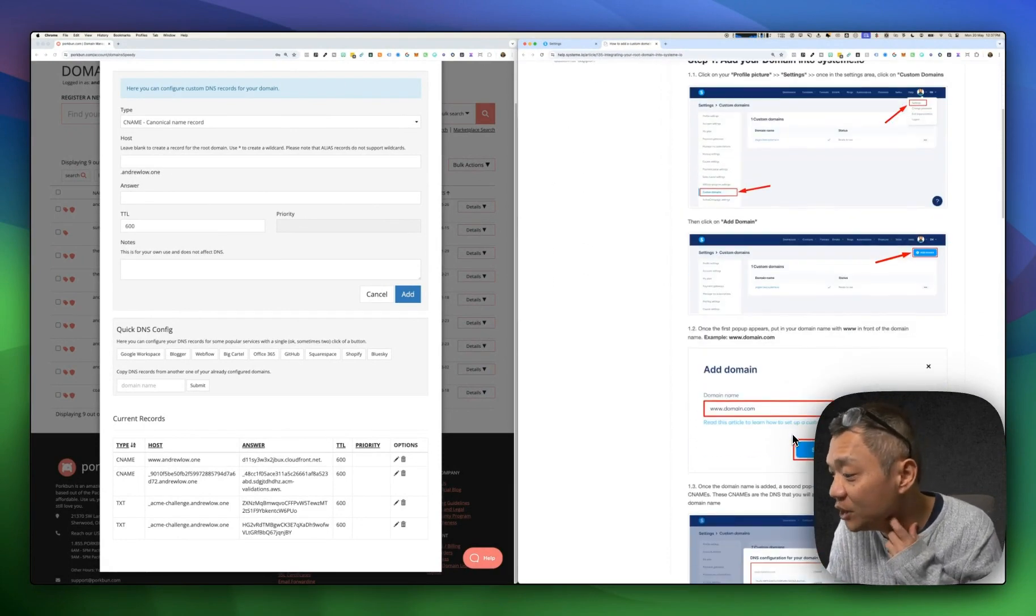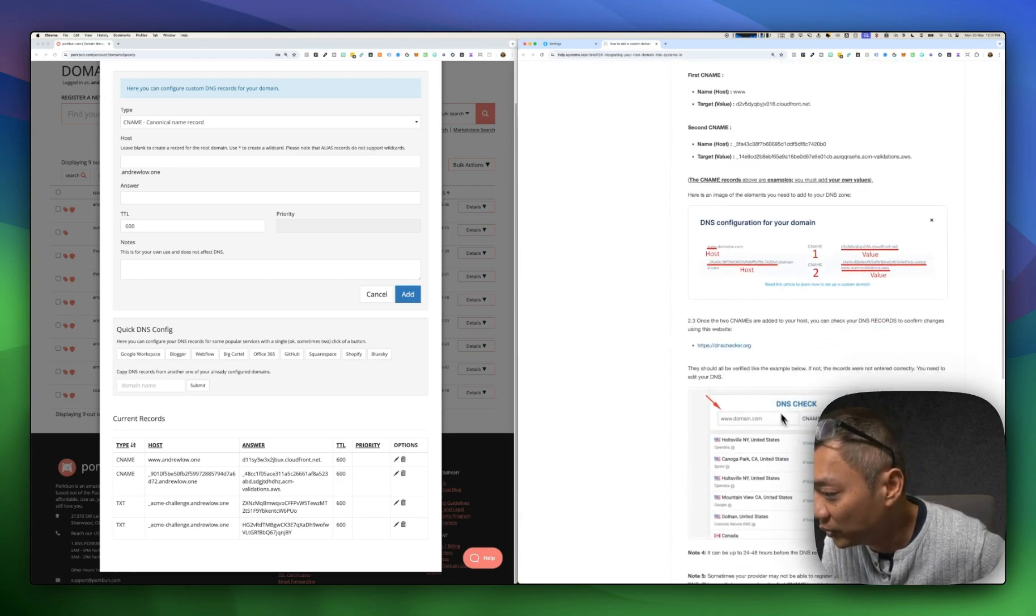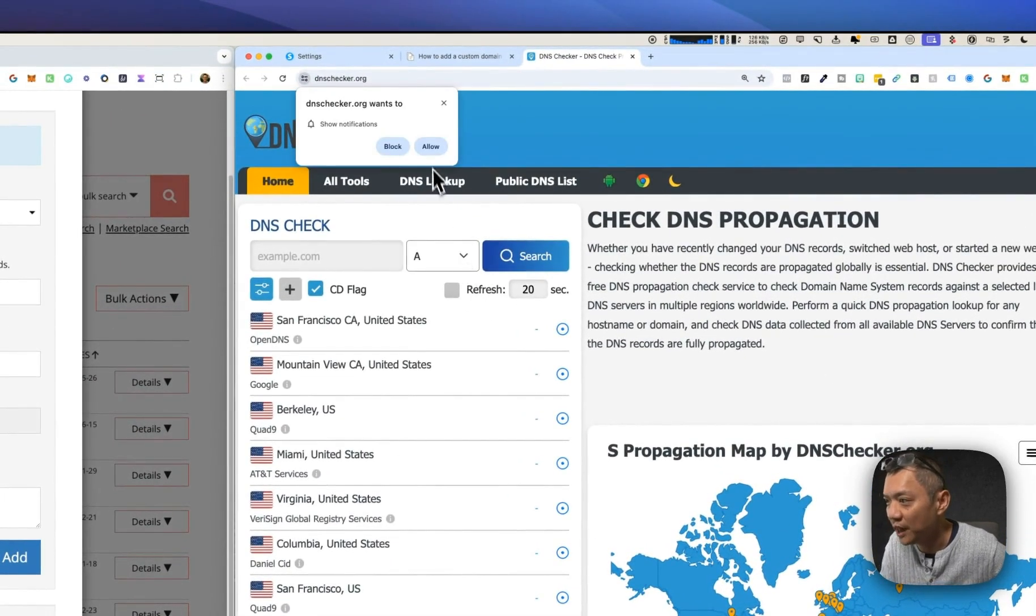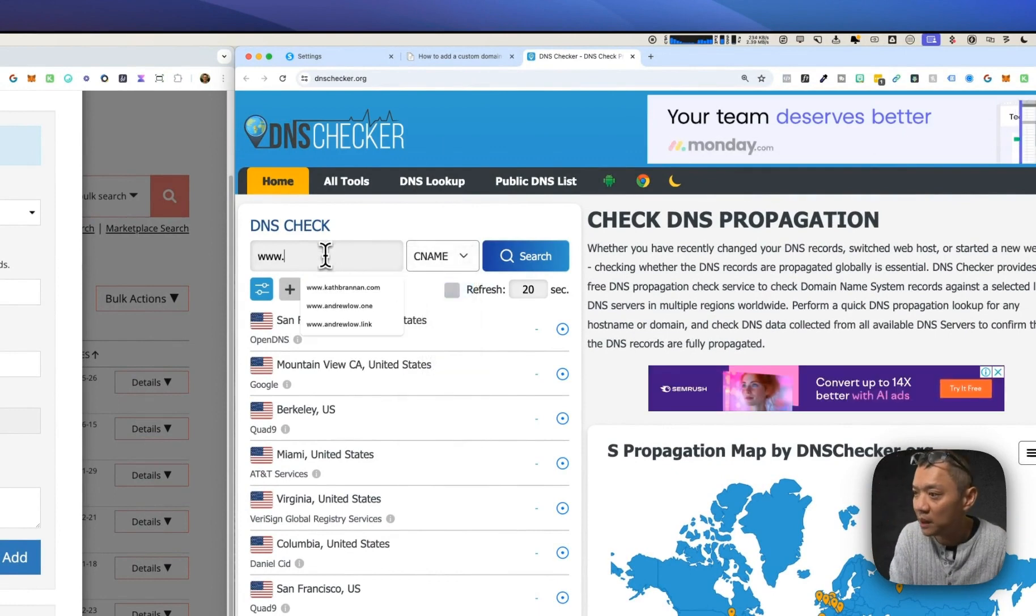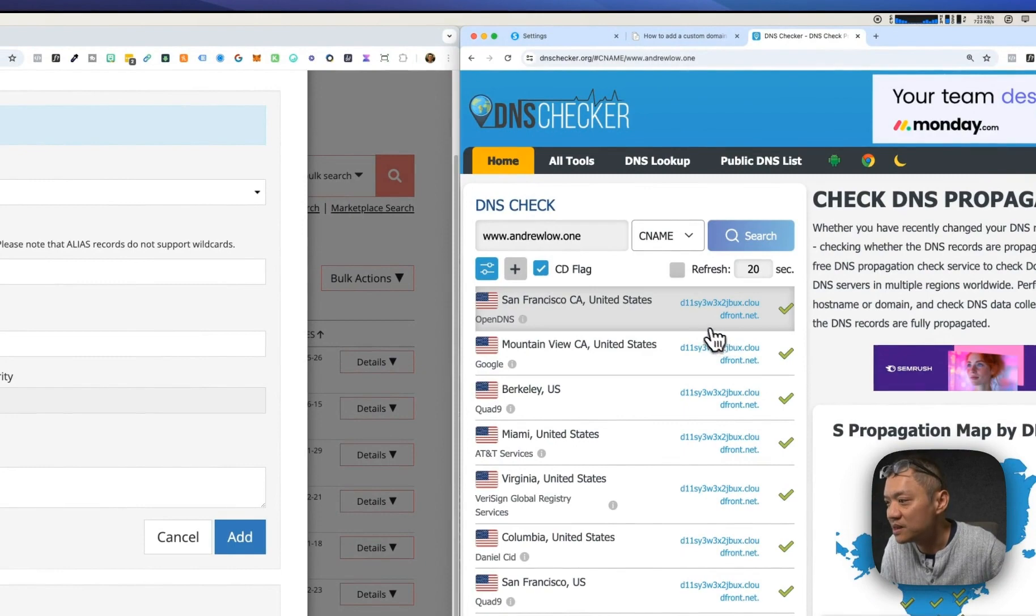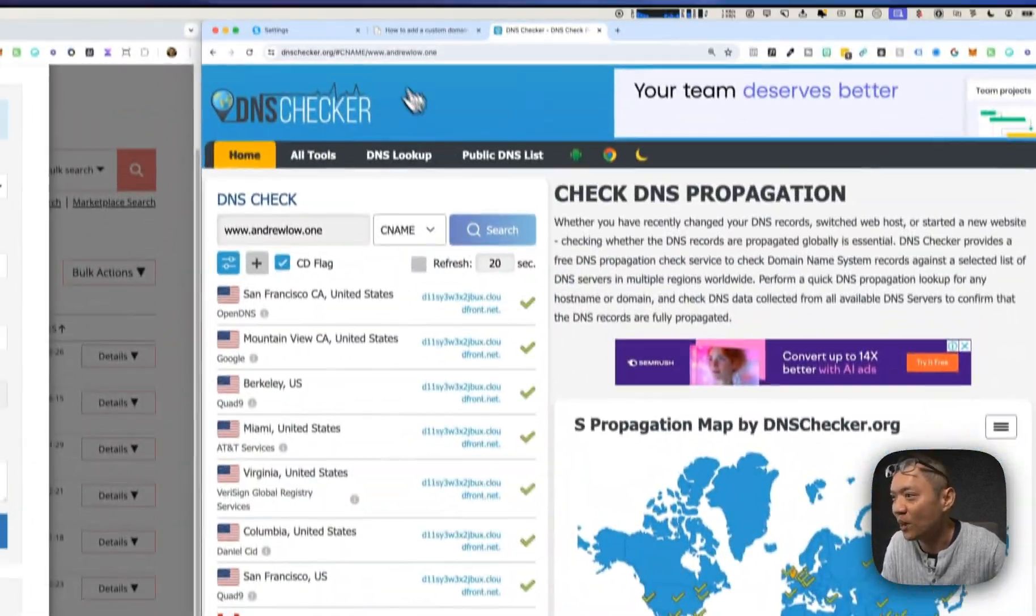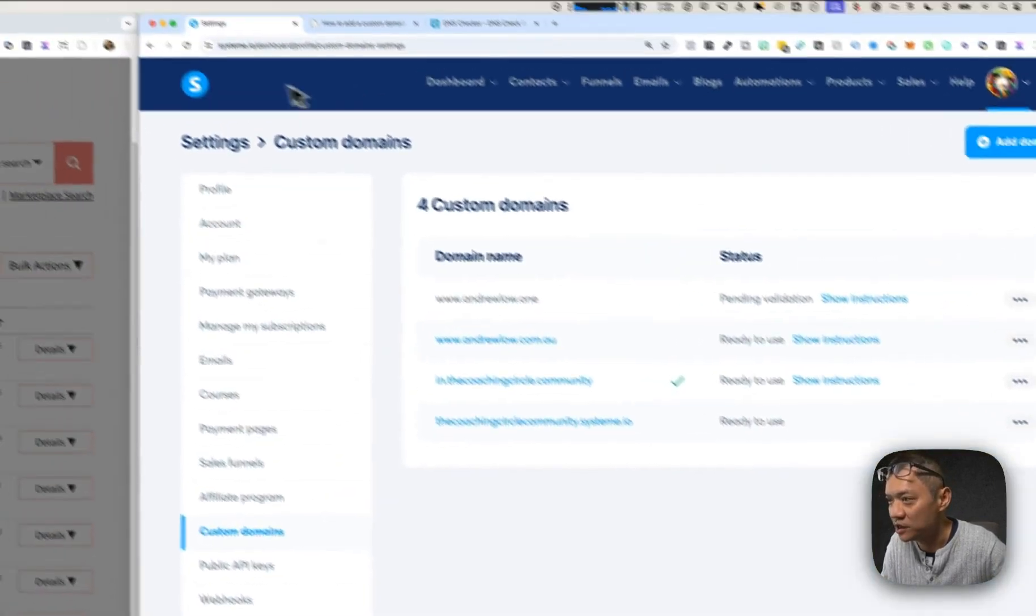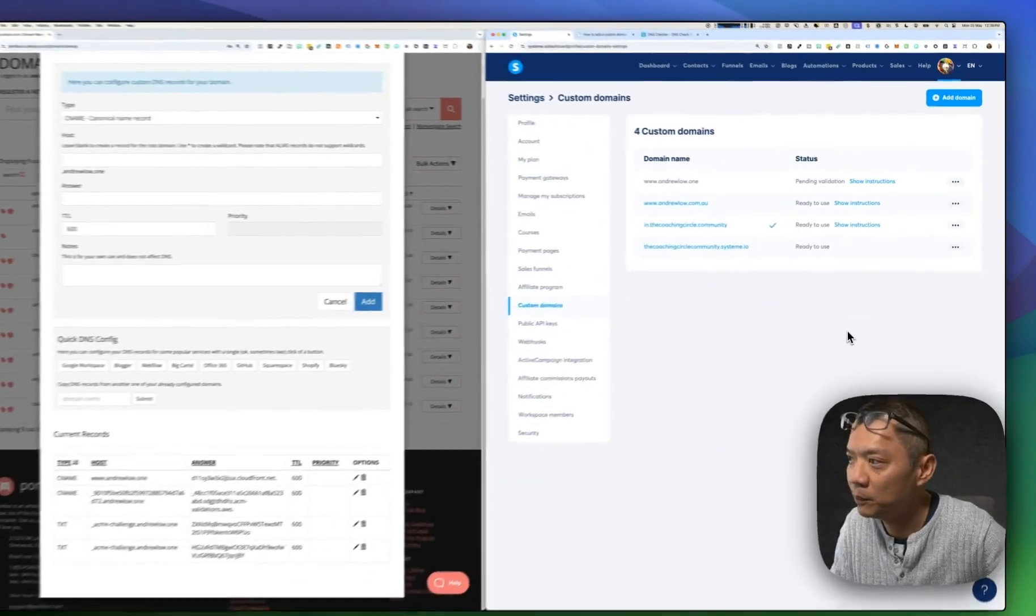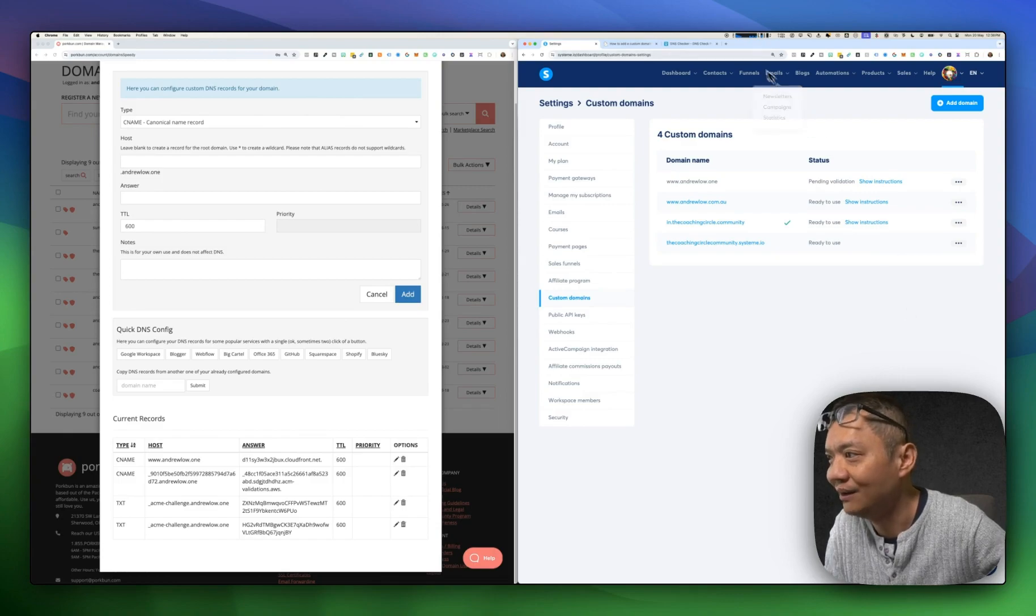There's one thing you can do to check that you've done it right. As you scroll down, you'll see there's a link here for DNS checker. I can click on that, and then change it to CNAME. I'm just going to change it to CNAME. Then just go www plus your custom domain. In my case, it's andruelow.one. I'm just going to search it. You'll see, it's now linked to D11 ending in .NET, which is D11 ending .NET. So it's been set up correctly, but it just takes a little while for System.io to recognize it. I'm going to pause the video and come back when it's done to show you what the next steps are.